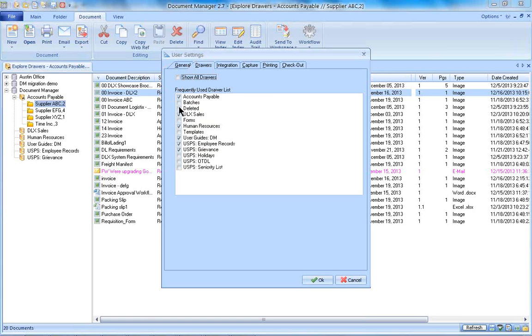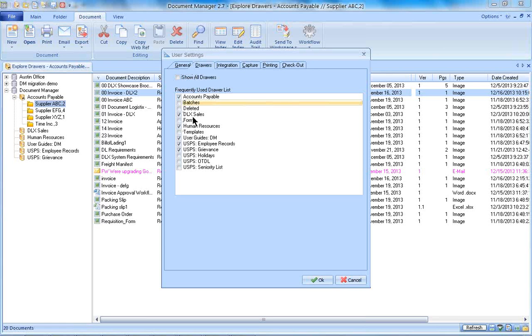But I don't like to see some of these drawers on my screen. I just have so many, it just gets confusing at times. So if you wanted to pick and choose, you could just go in and select or deselect whichever drawers you want to see.